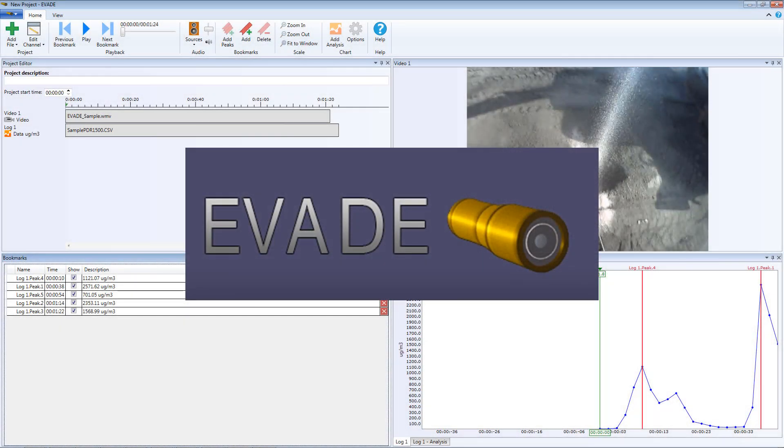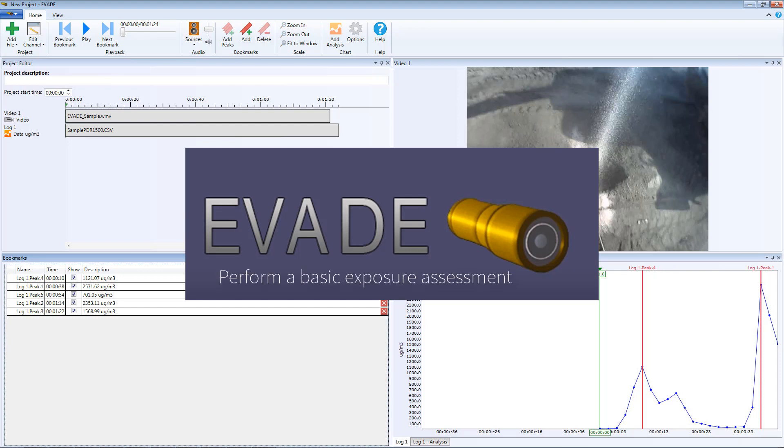In partnership with the mining industry, NIOSH developed a software program called Evade. This tutorial shows you how to create, save, and perform a basic exposure assessment using the Evade software after you've uploaded your video and logged data onto your computer.